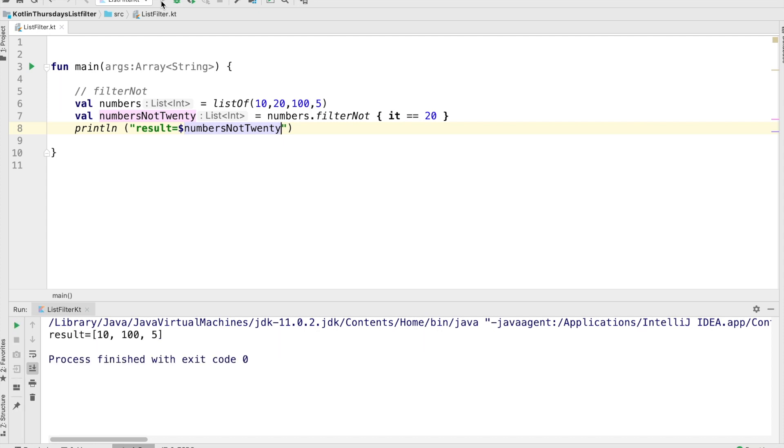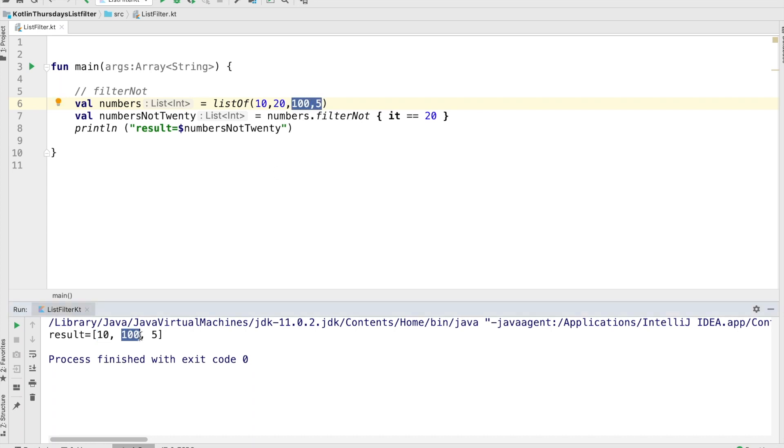So that makes sense. So it took everything in the original list, 10, and didn't take 20 because 20 is what we're filtering that we do not want in the list, and it takes the last to 105. So it's basically just filter, but the condition is effectively reversed.